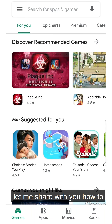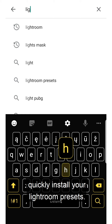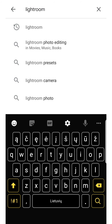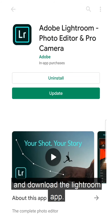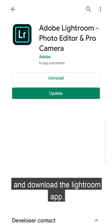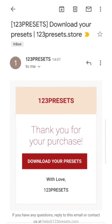Hello everybody! Let me share with you how to quickly install your Lightroom presets. Go to the App Store and download the Lightroom app — it's completely free, by the way.